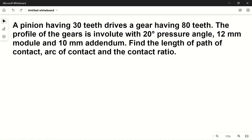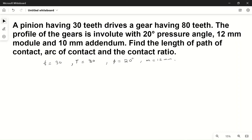Welcome to my YouTube channel Mac PM. In today's video we will solve a problem based on the path of contact of a gear. A pinion has T = 30 teeth and drives a gear with T = 80 teeth. The gear profile is involute with a 20 degree pressure angle, module m = 12 mm, and addendum a = 10 mm. We need to find the path of contact (PC), arc of contact (AC), and contact ratio.